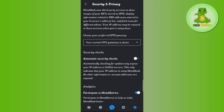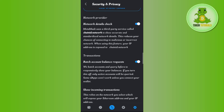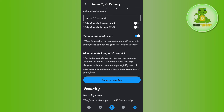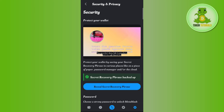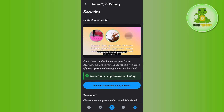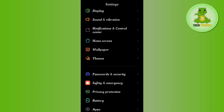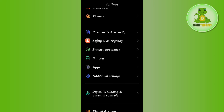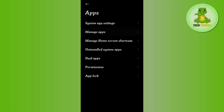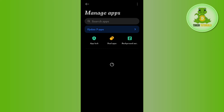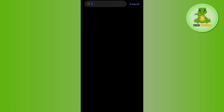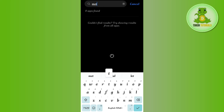Now if you want to clear MetaMask's cache through device settings, go to the settings of your device, then scroll down and tap on Apps. In Apps, tap on Manage Apps.